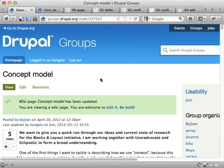This is the first of a few short screencasts where I want to show you some sketches about a concept model for using blocks and layouts for Drupal 8 later on sometime.